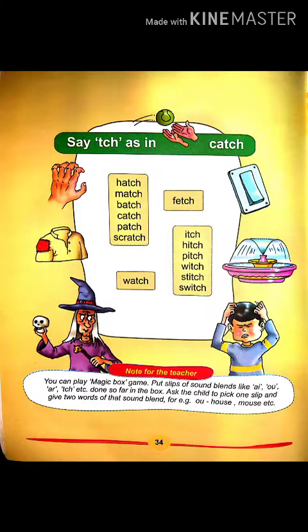Look at this word TCH. For example: Catch, Fetch, Watch.